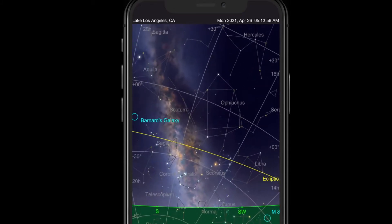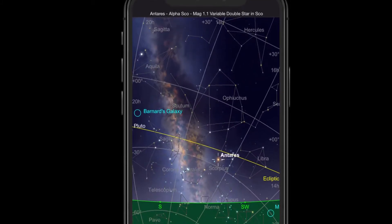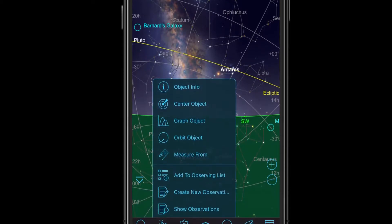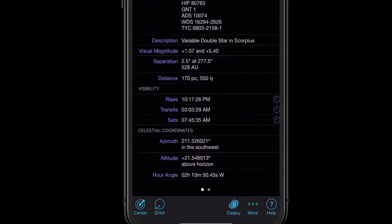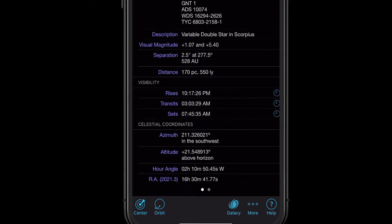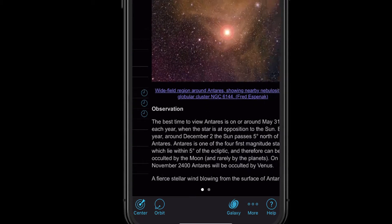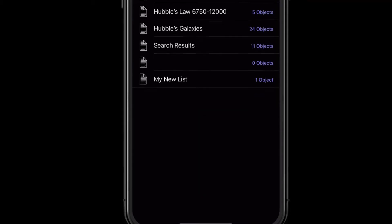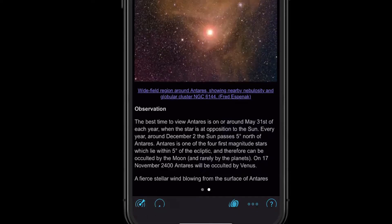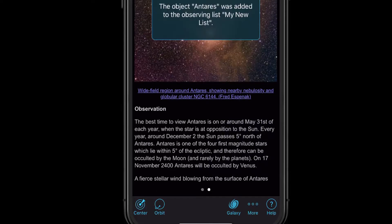The other place that you can add things is if you've selected an object and you're reading about it in Object Info — looking at the information or reading the description and you decide that's something you want to go and find. If you hit More, you'll also see the option to simply add to list. Again, just pick which list you want it to be part of.